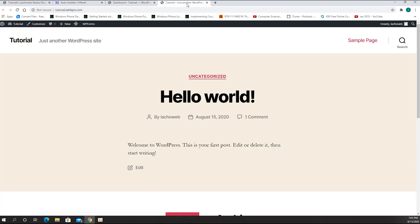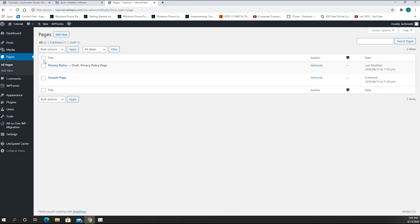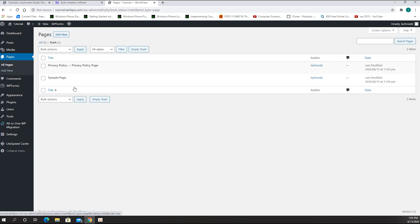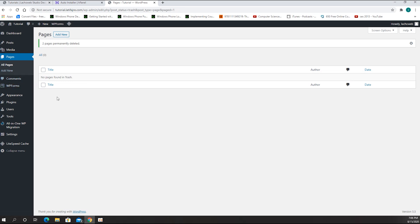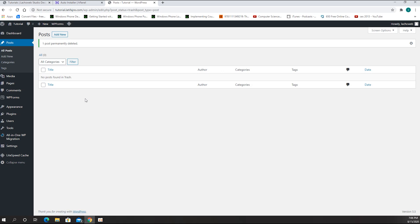Usually what I do first is clean up the whole website. WordPress has already created two pages, so I'm deleting those, then going to the trash folder and deleting them permanently. Then going to Posts — same process: trash them and go to the trash folder to remove the posts as well.